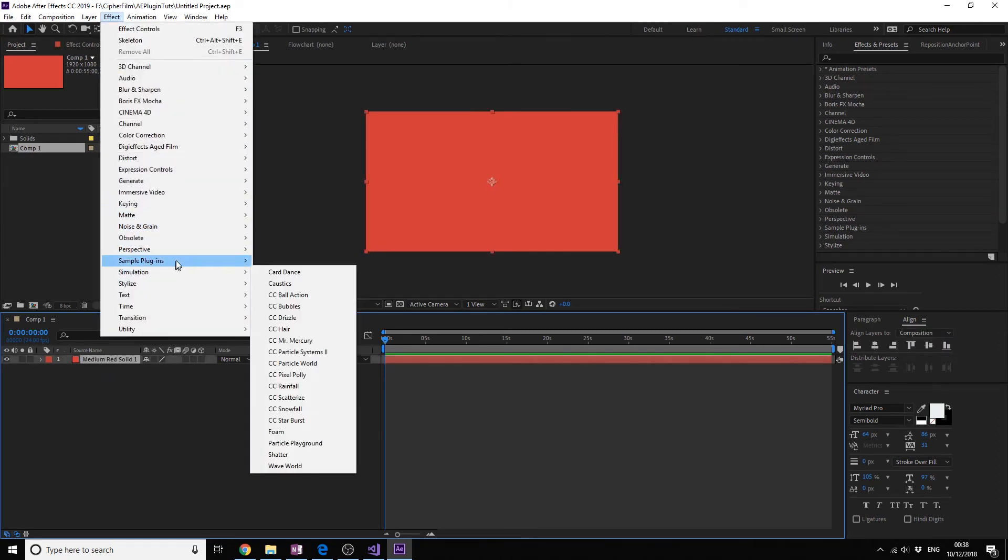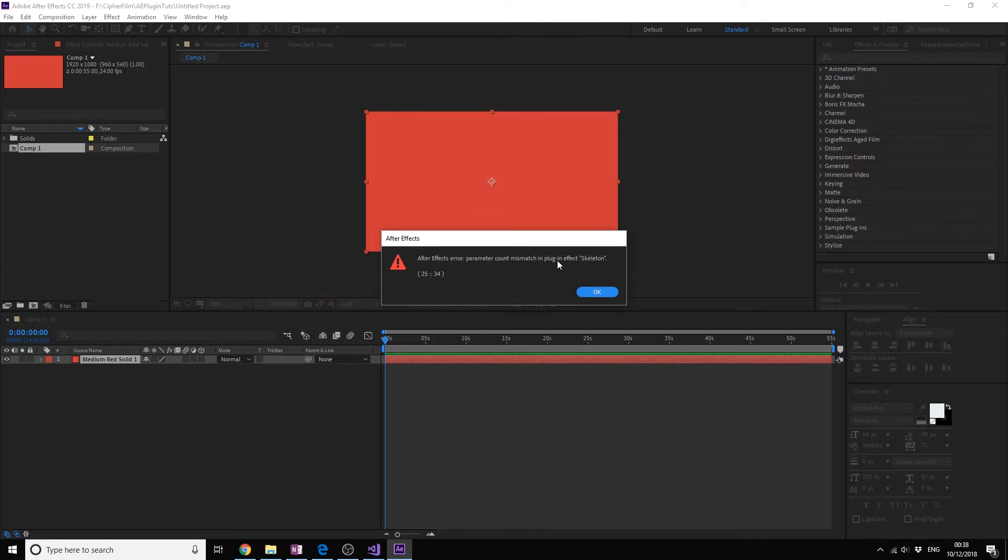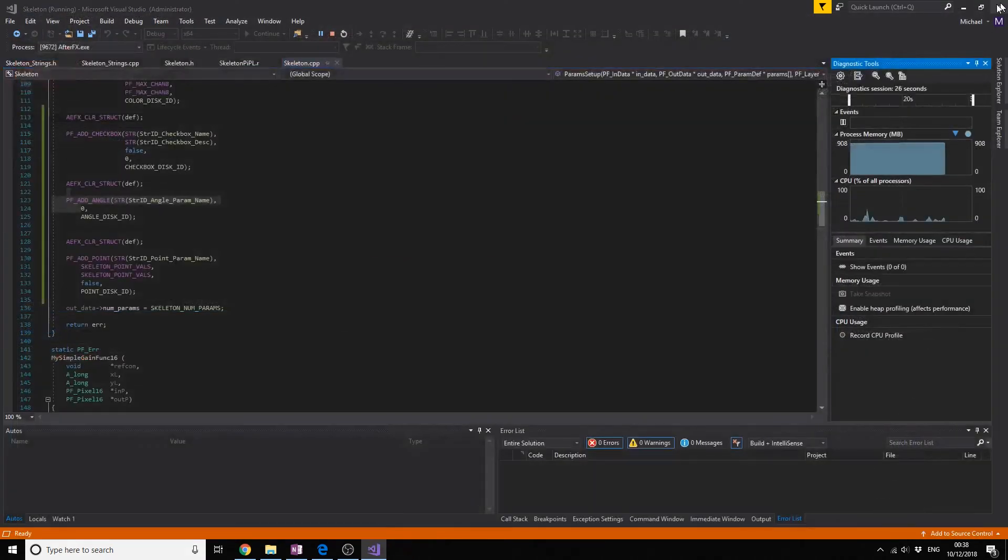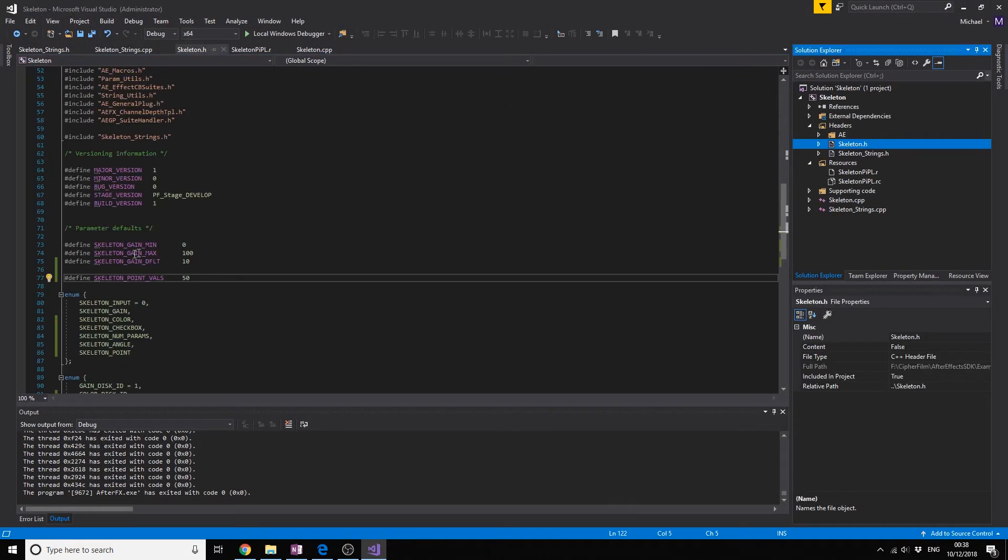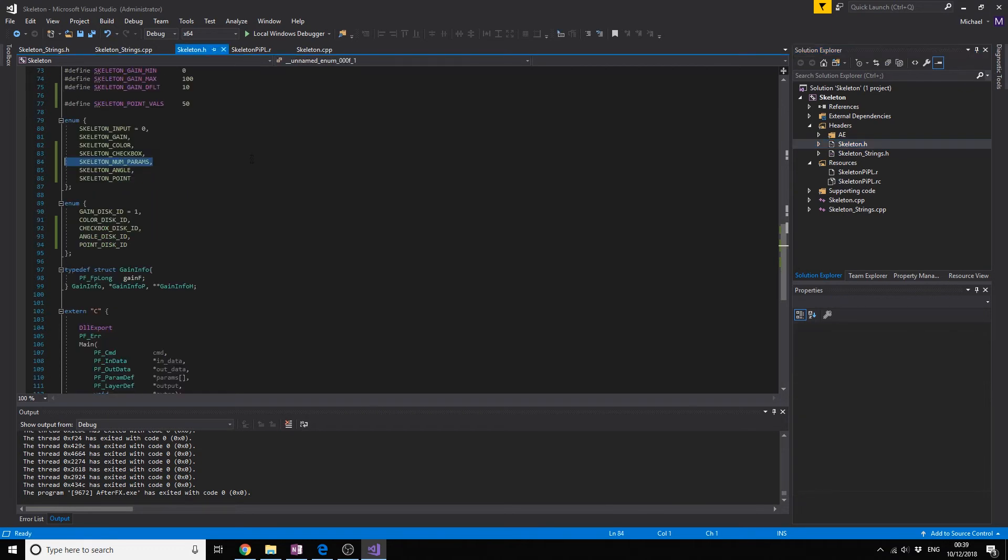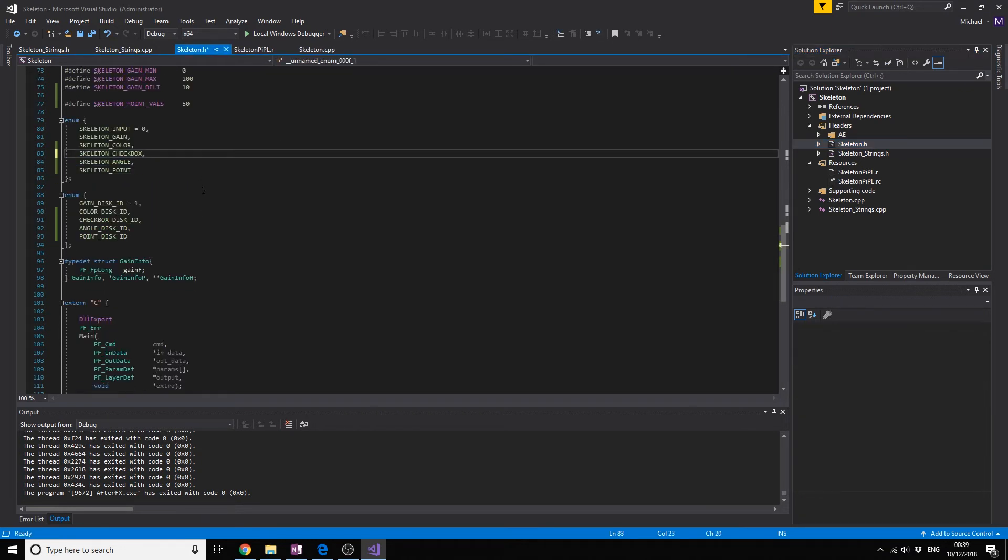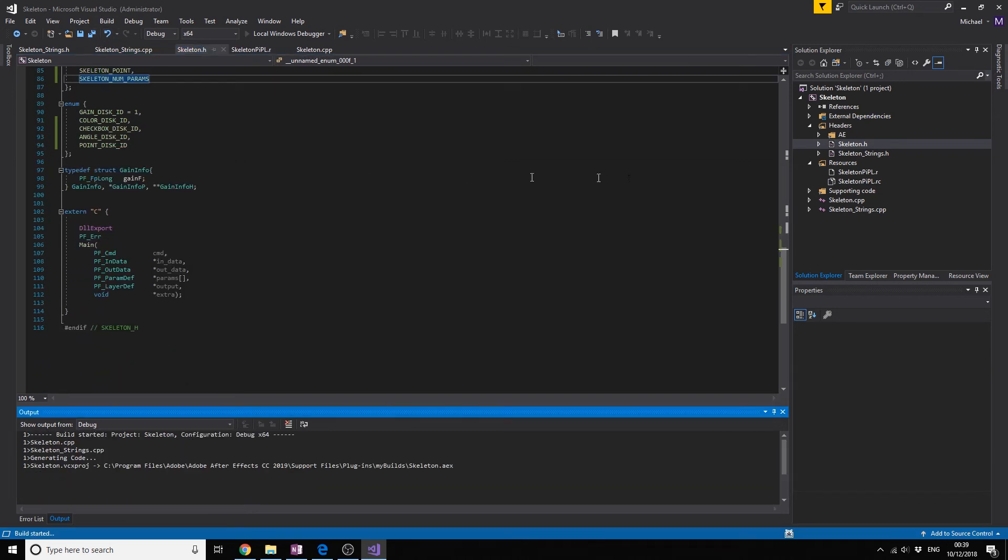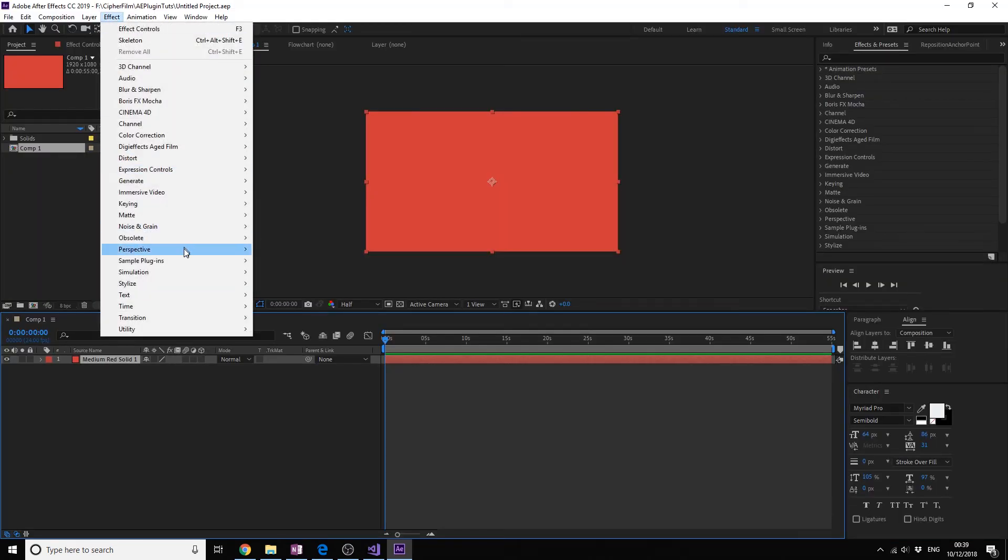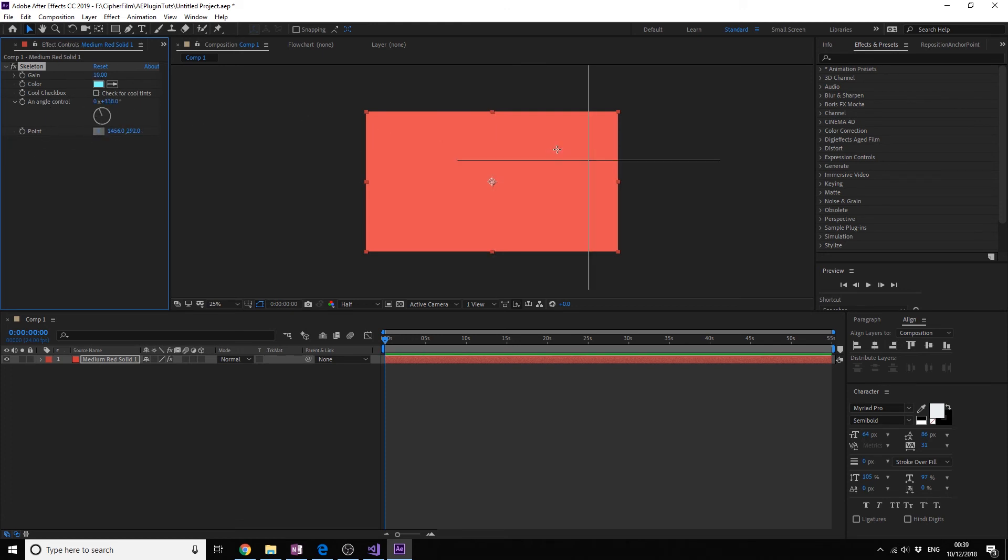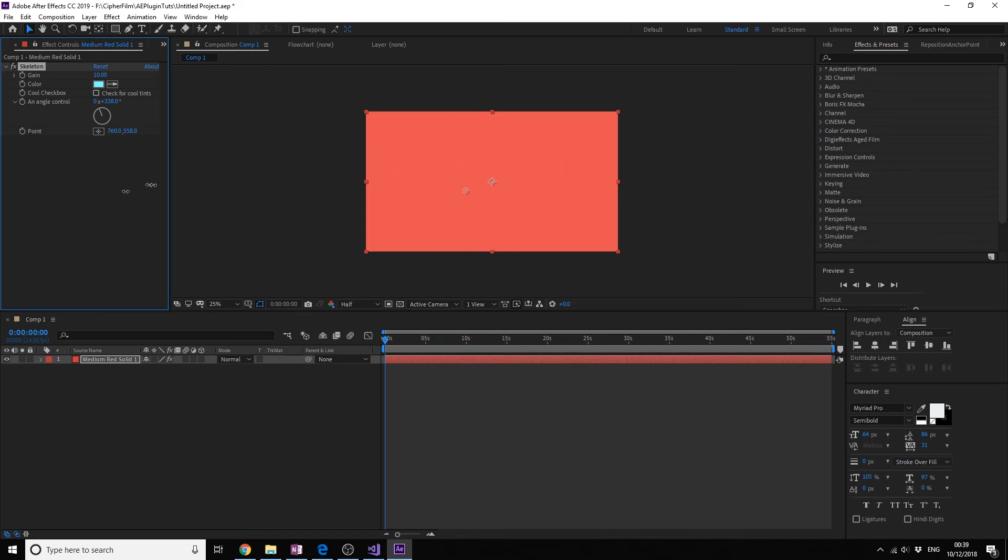We got an error. I don't know what's going on. Num param should be like the last one. Let's cross our fingers. Yeah it works! Look it's great, you can adjust the angle with the literal thing and we have a point we can put right over there. We can drag it, we can edit it like this.